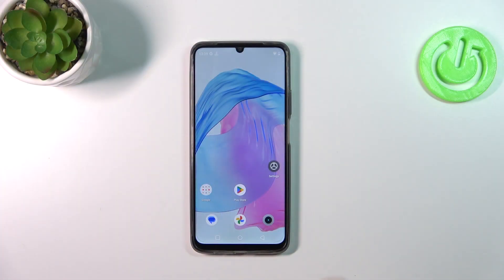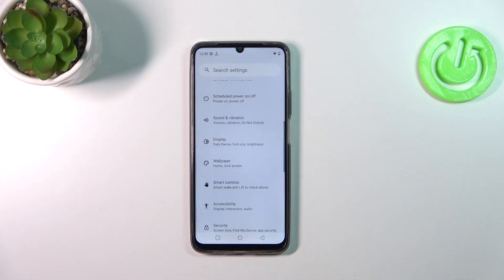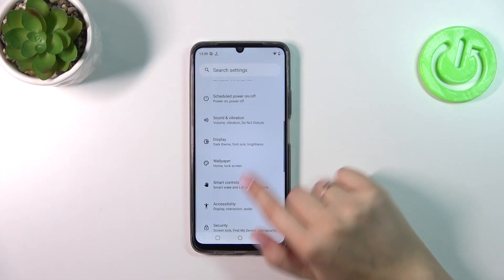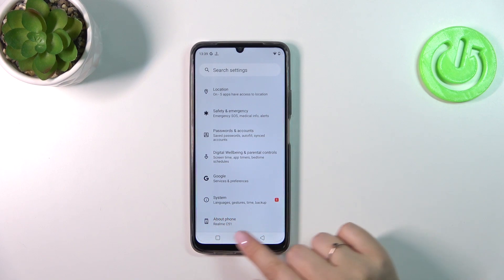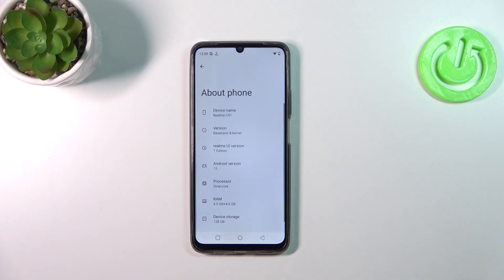Let's start with opening the Settings, and then we have to scroll down in order to find the About Phone.